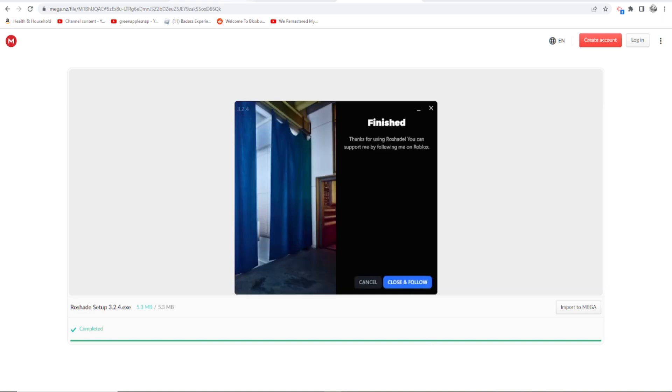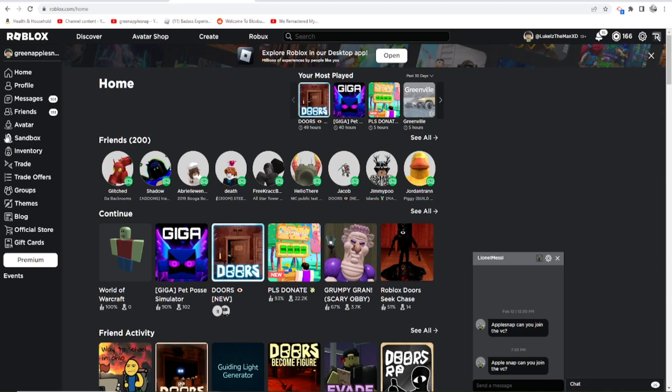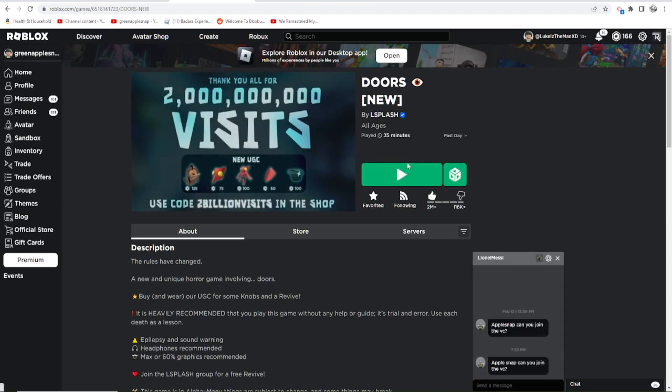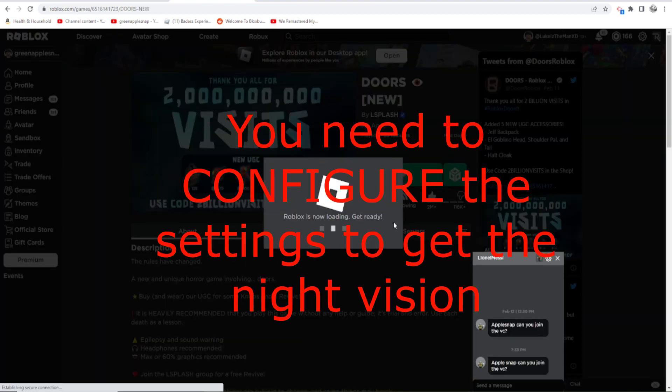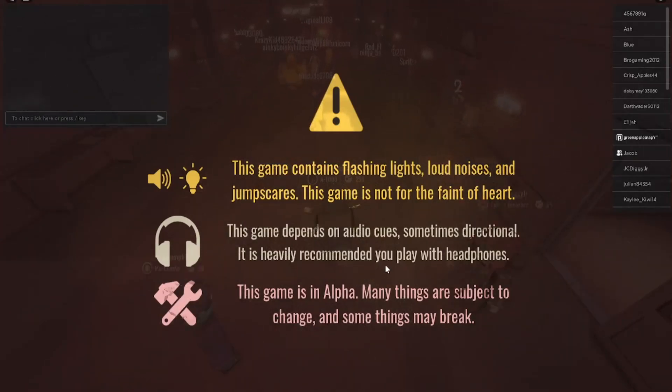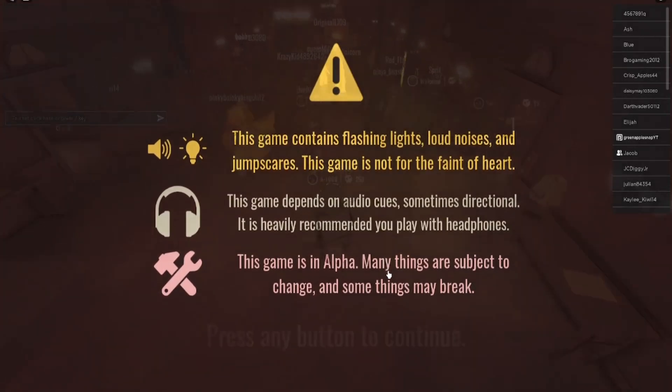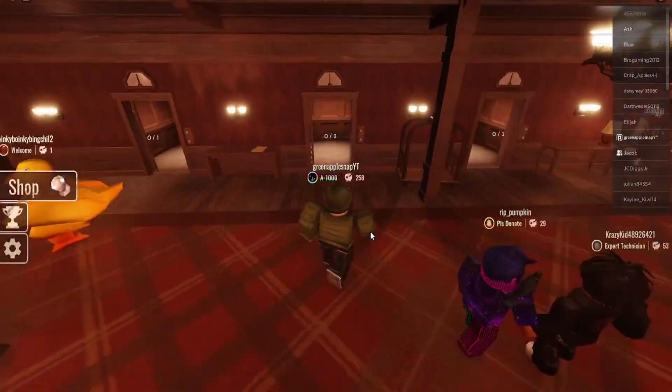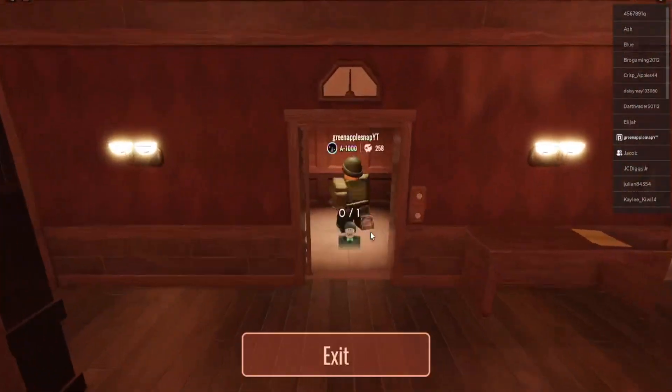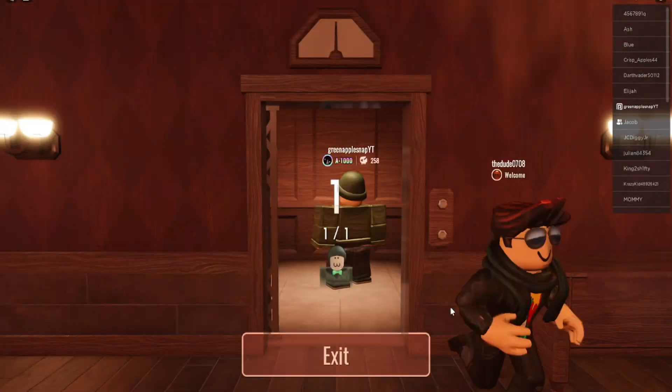Once it is finished, we can go into Roblox. Note that you will not automatically get night vision if you install shaders. It's also important for games like Apeirophobia or whatever. So we'll just hop in and here we go.